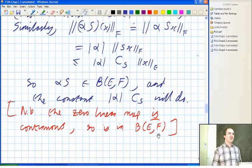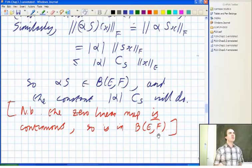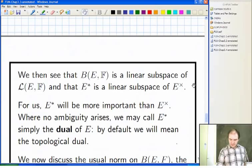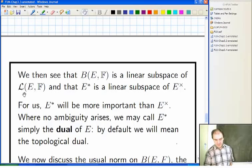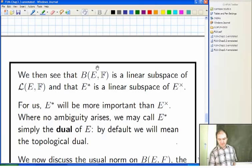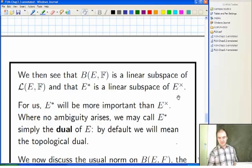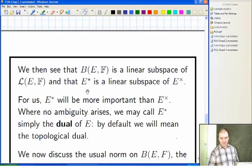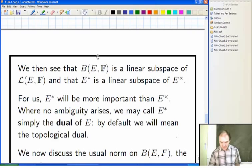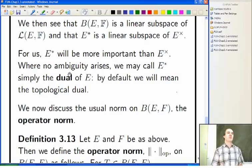What we really want is to put a norm on these things when we can. The continuous linear maps B(E, F) is a linear subspace of all linear maps from E to F. That means the topological dual is a linear subspace of the algebraic dual, because the algebraic dual is just the set of all linear maps from E into the scalars. The topological dual E-star is defined to be the continuous linear maps from E into the scalars. When I just say dual, I mean the topological dual, because the algebraic dual is not usually very important.